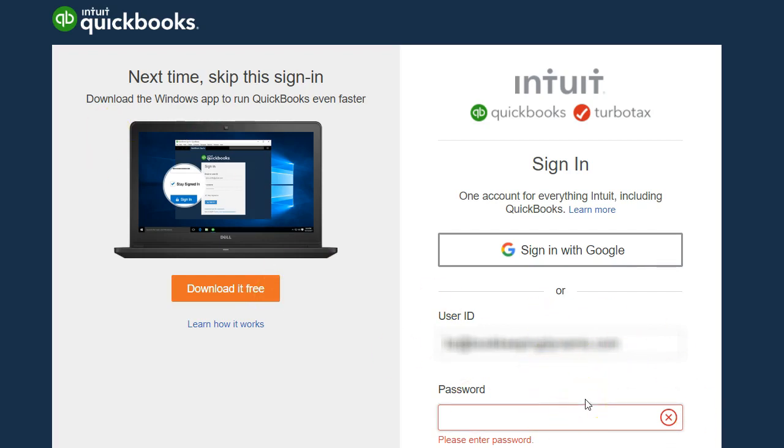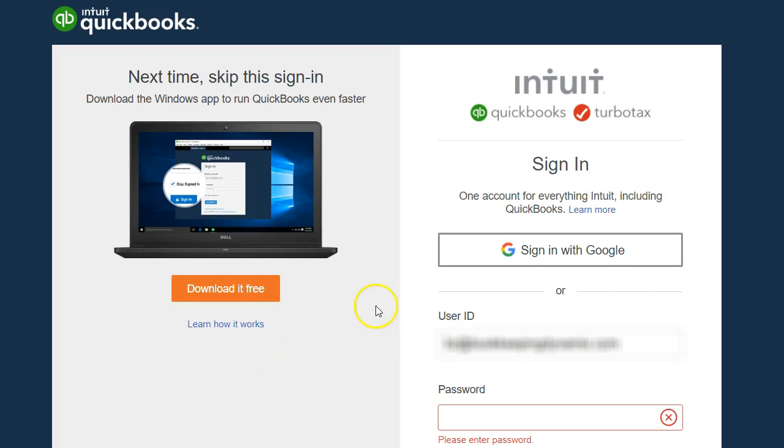But I ended up downloading it and I looked at it and used it for a while and I really liked it. But then I switched computers and I went back to going online. So I thought this would be a very good video to show you how to download and use the QuickBooks Online Desktop app.